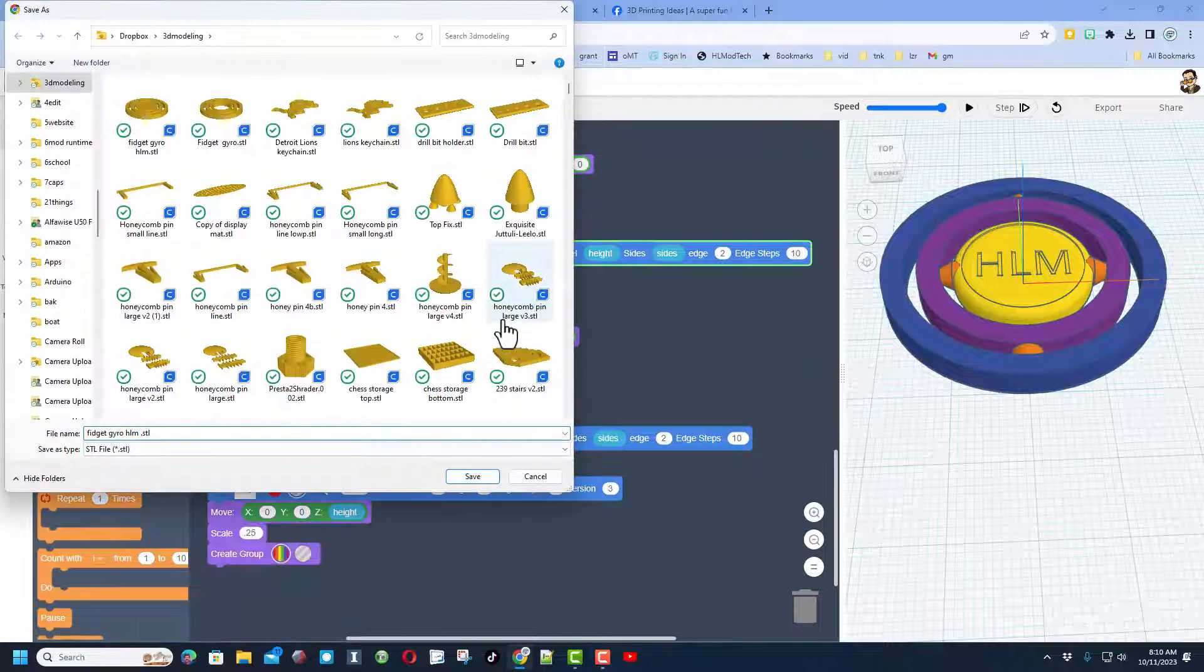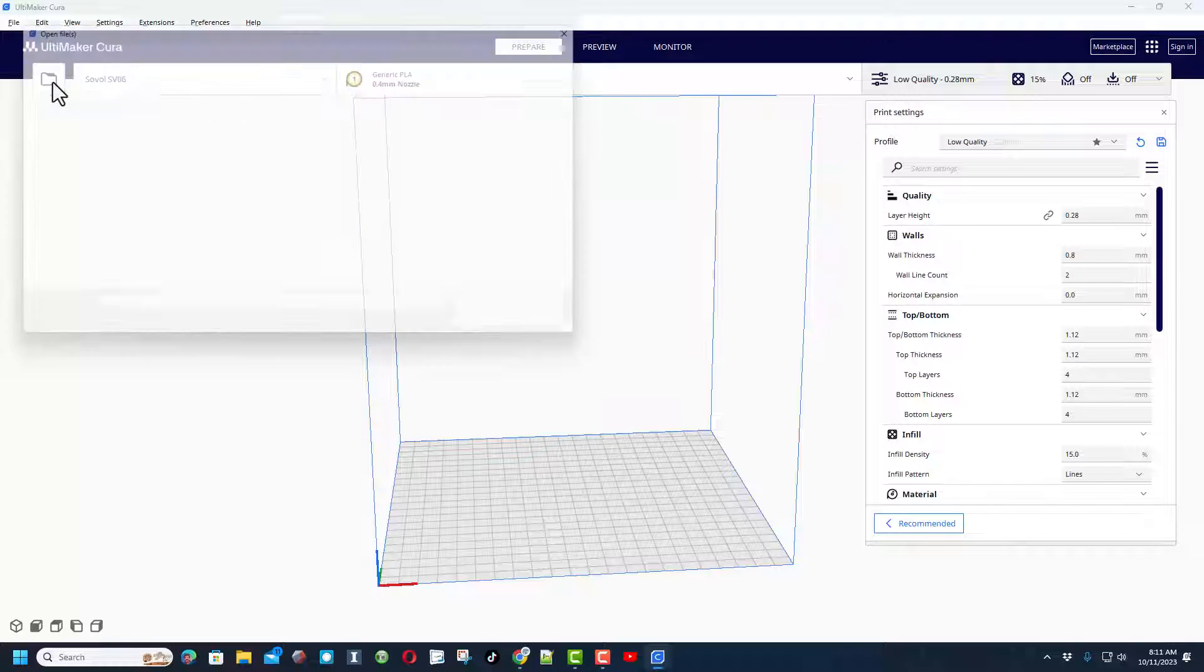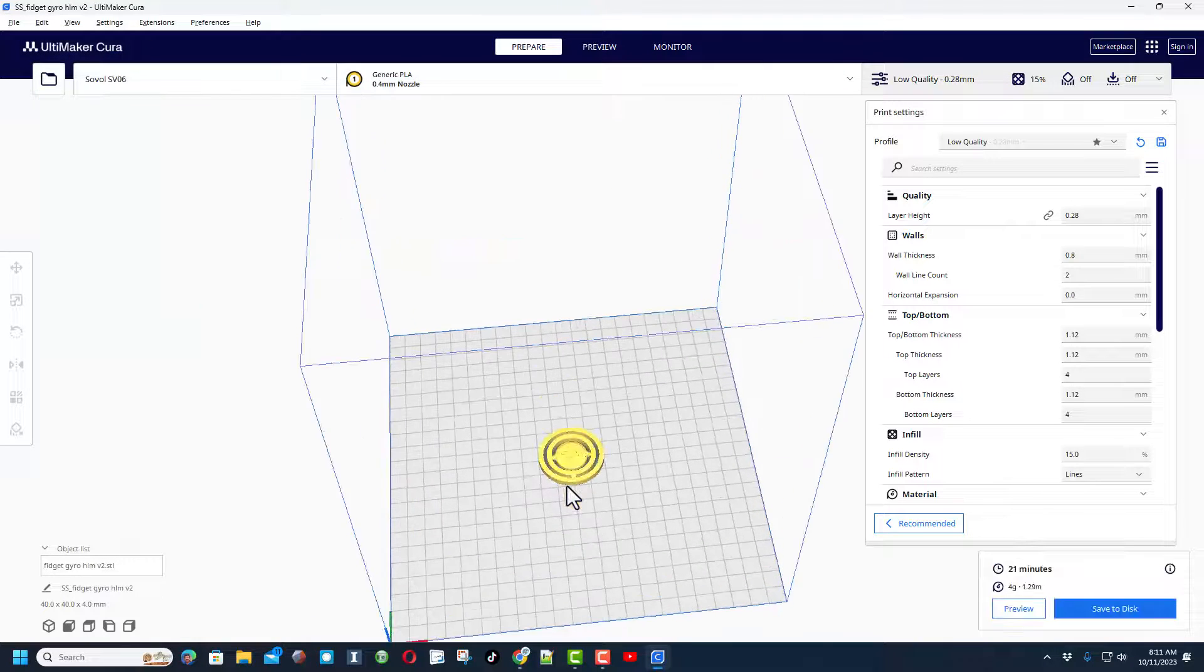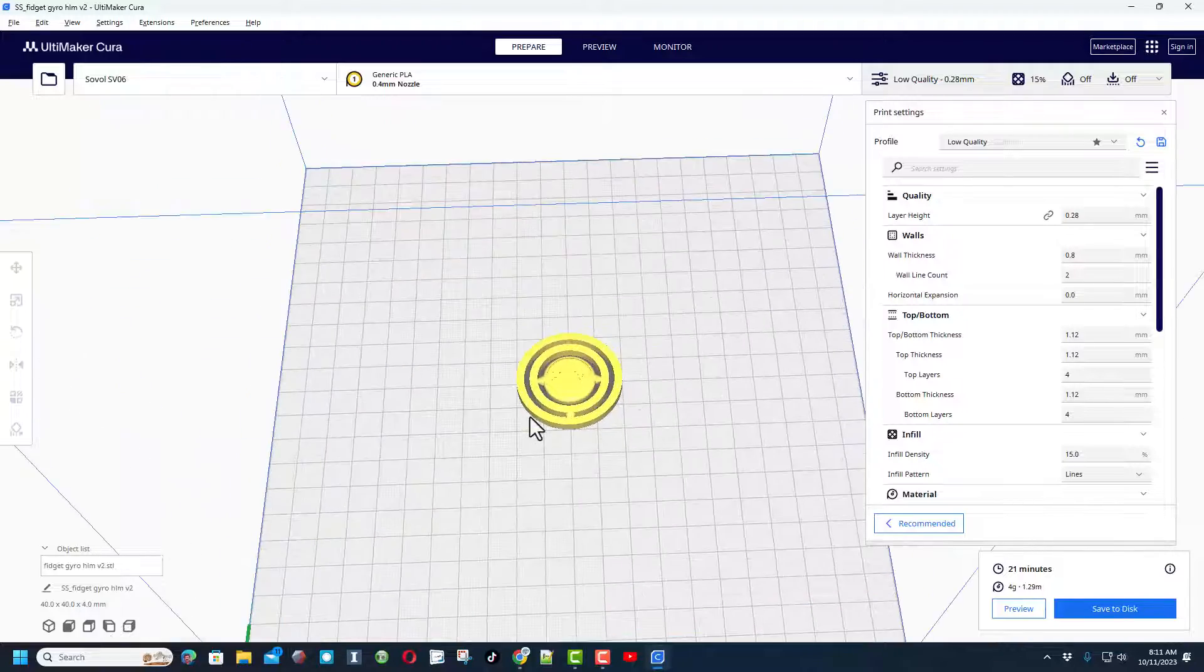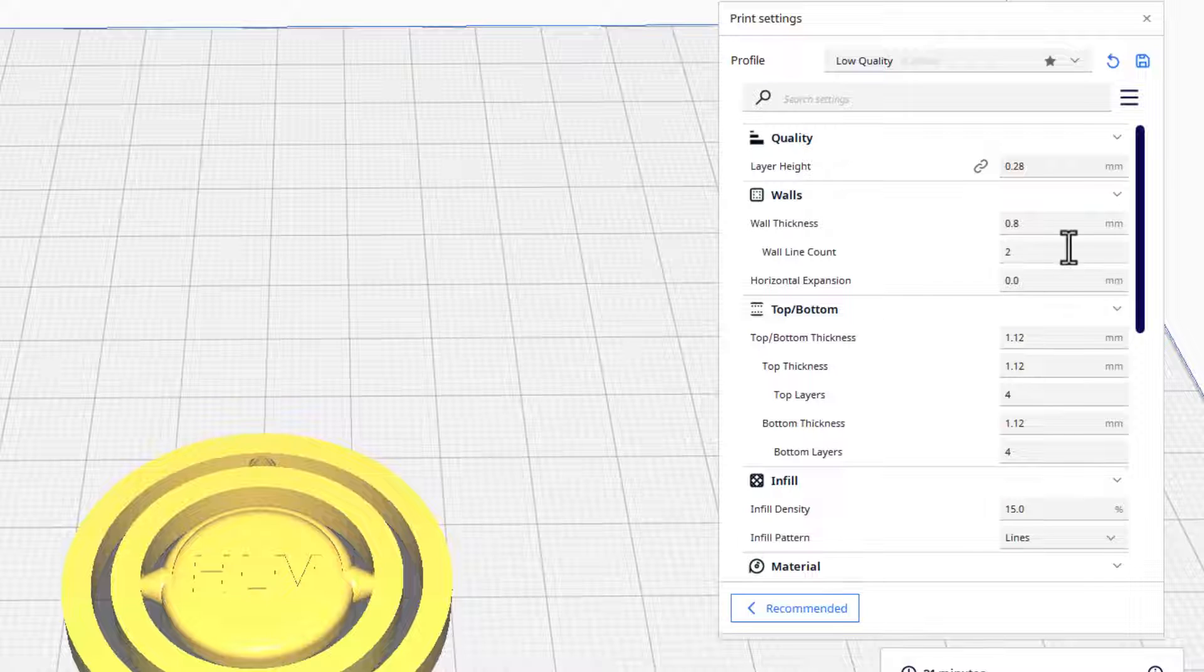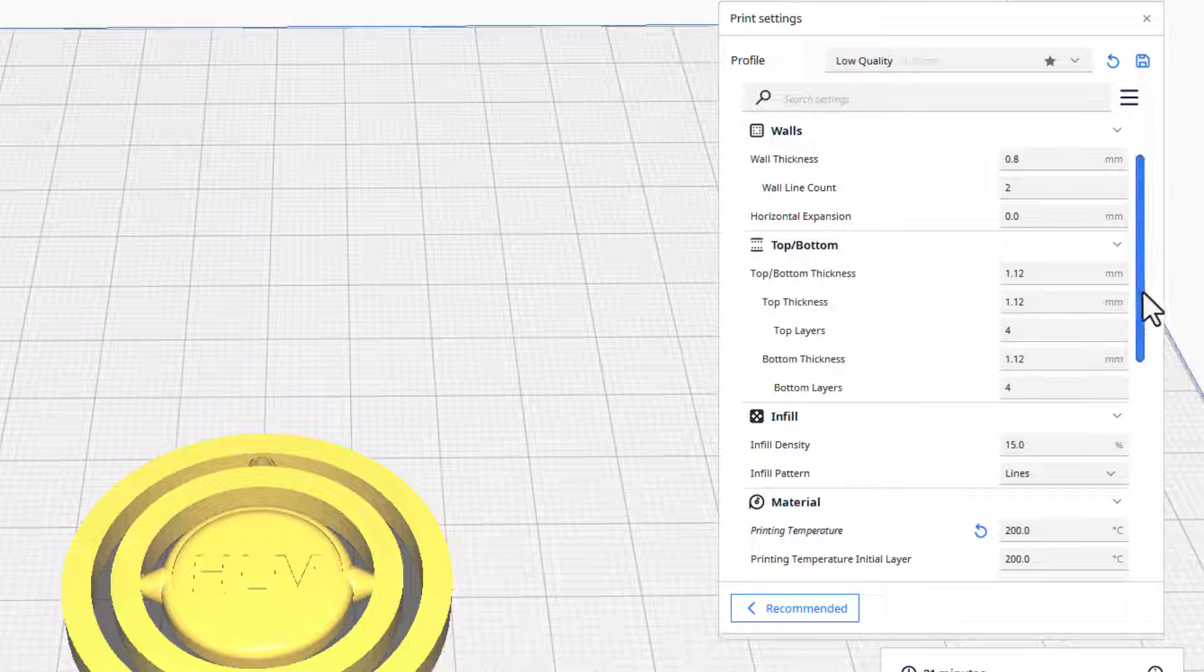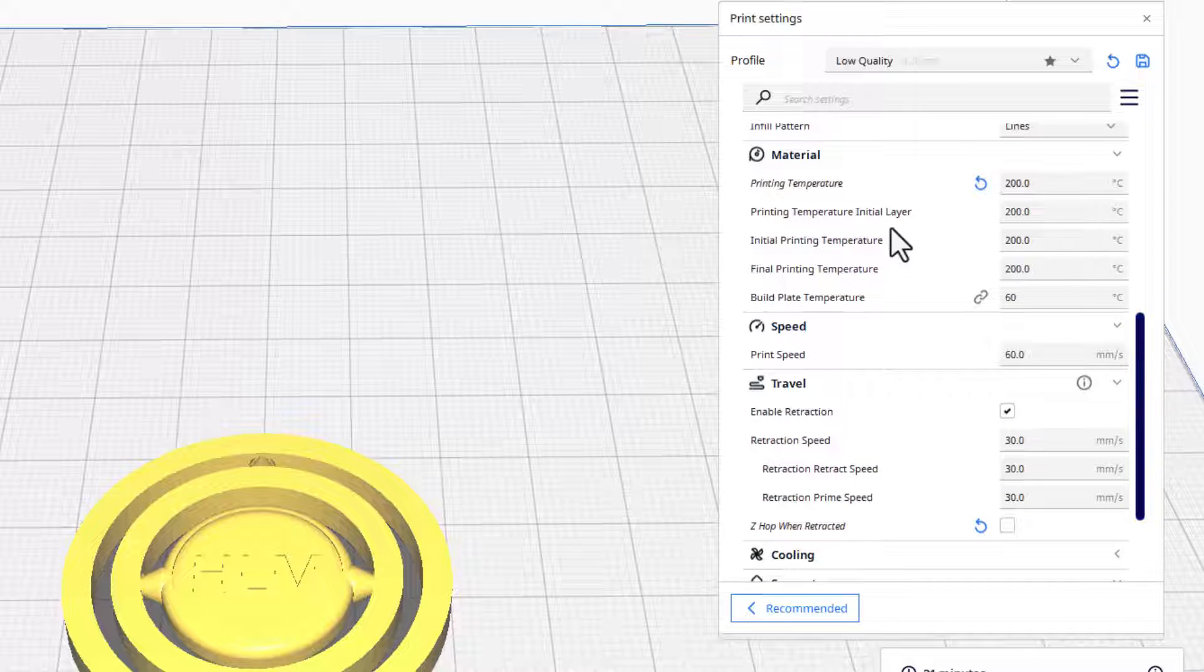Bingo. Now I am printing with Cura and I'm using the Sovol SV06. Of course we start with file open. Let's grab that v2 and put it right there. There is the version 2 one. Let's see if we can zoom in and see those letters. Yep, there they are. I'll quickly plug in my SD card. For my settings, I'm doing low quality 0.8 on the walls, 1.12 for the top bottom thickness, 15% for the infill using lines.